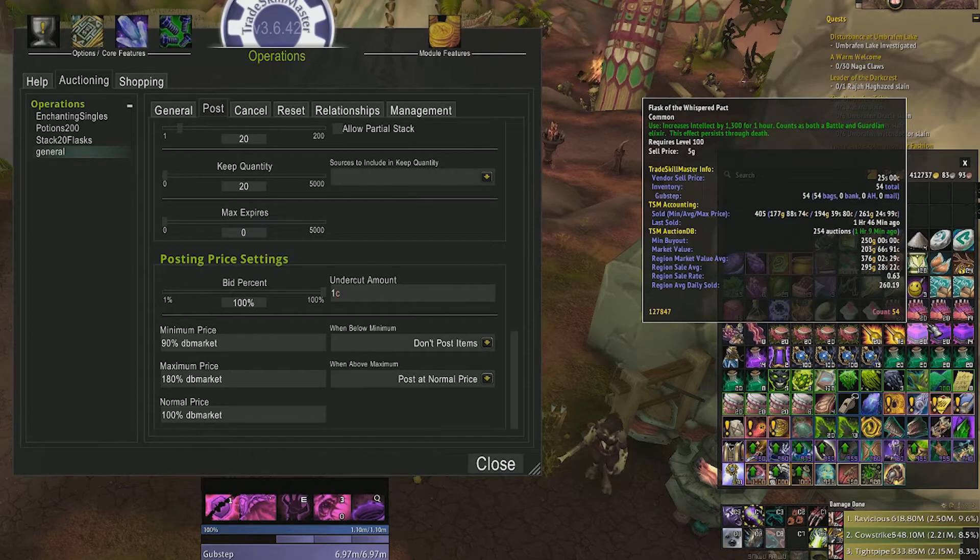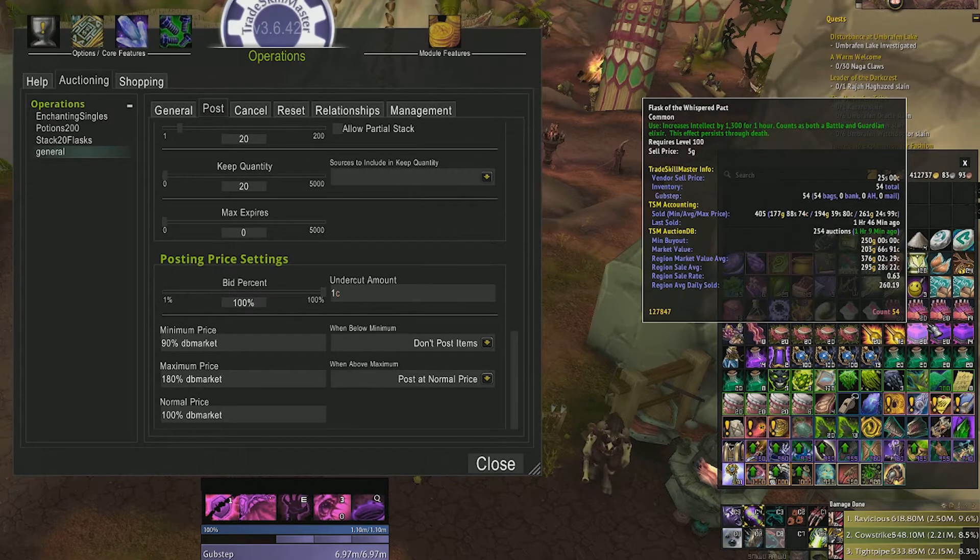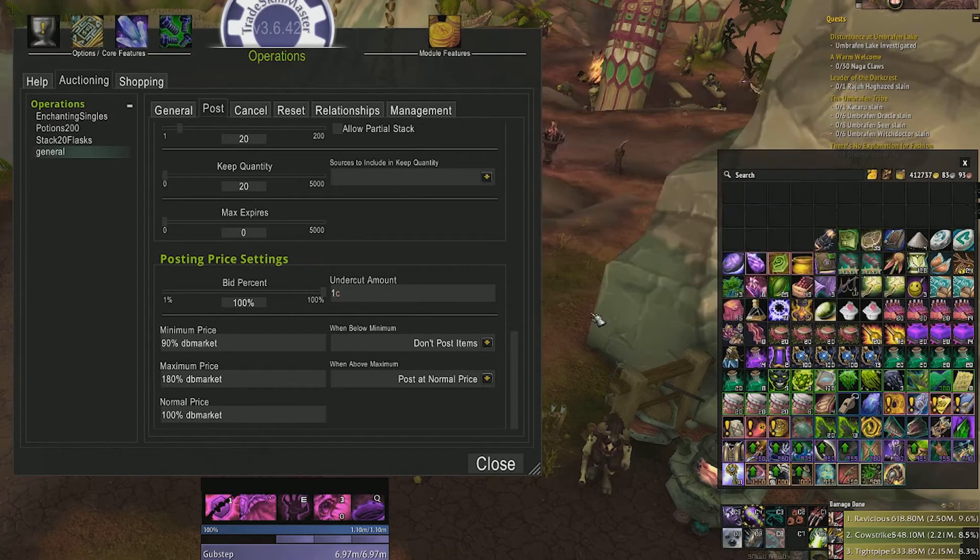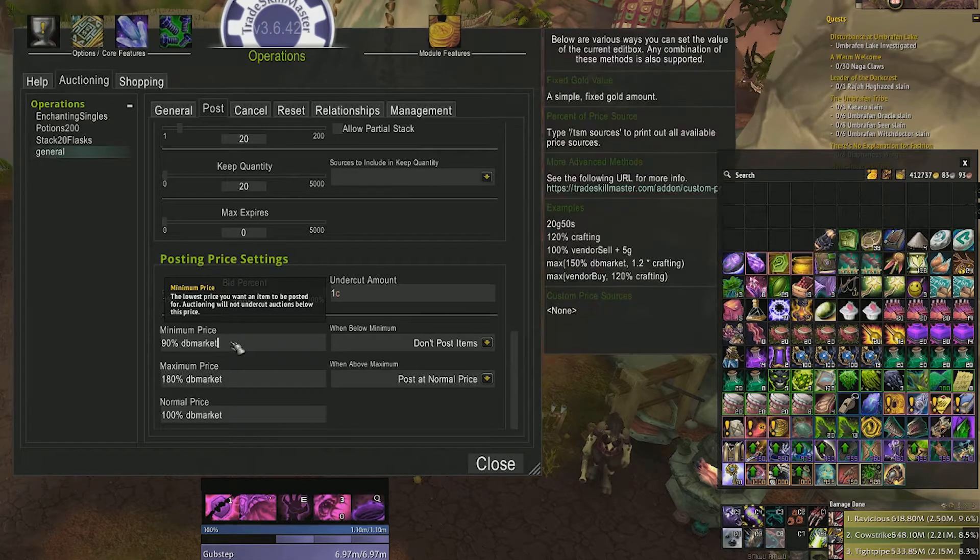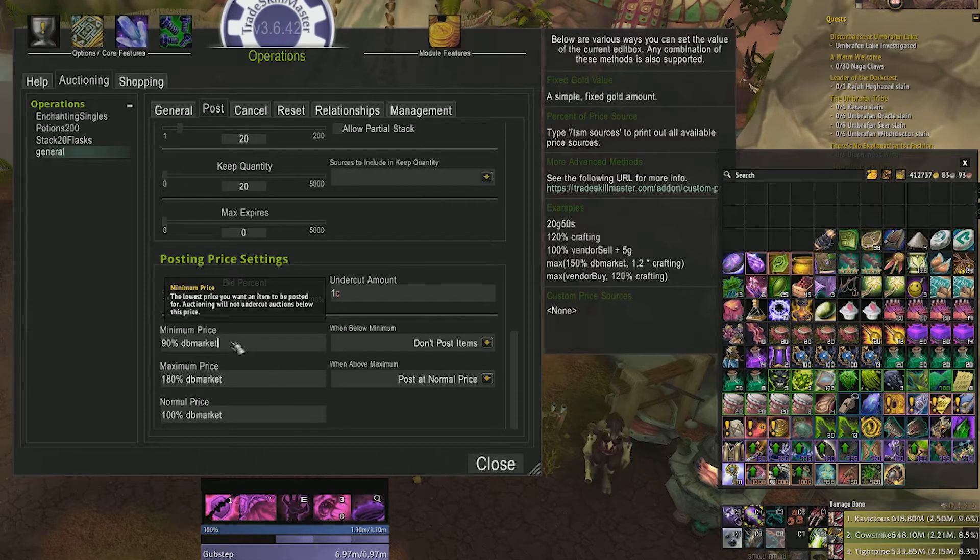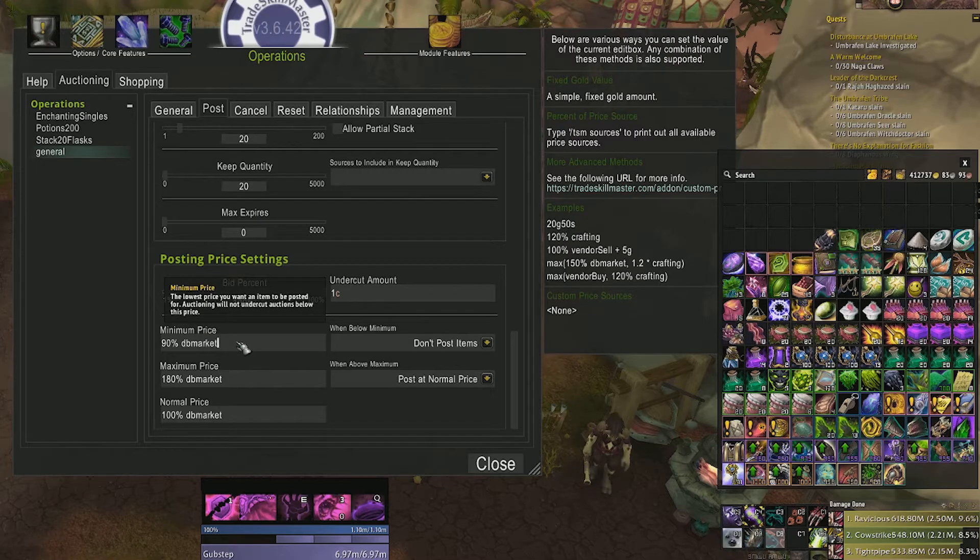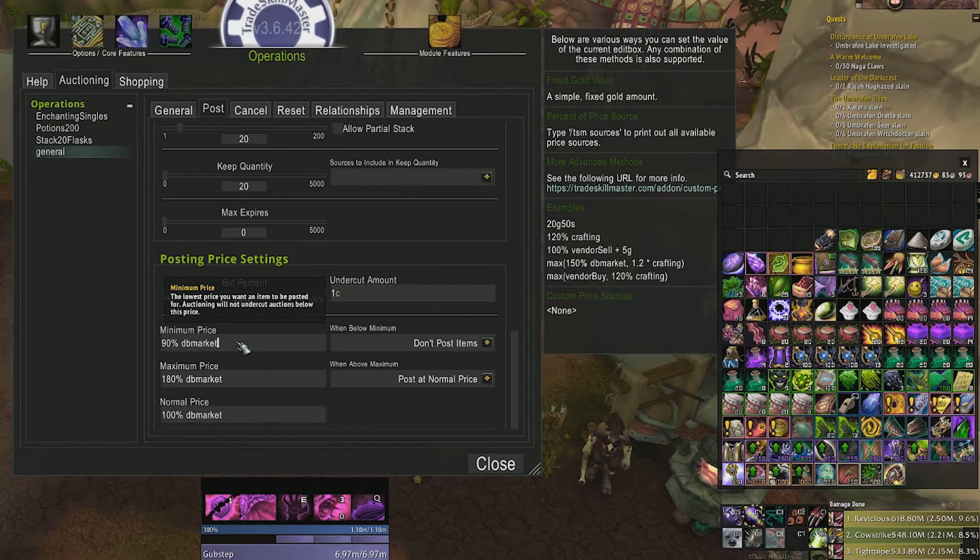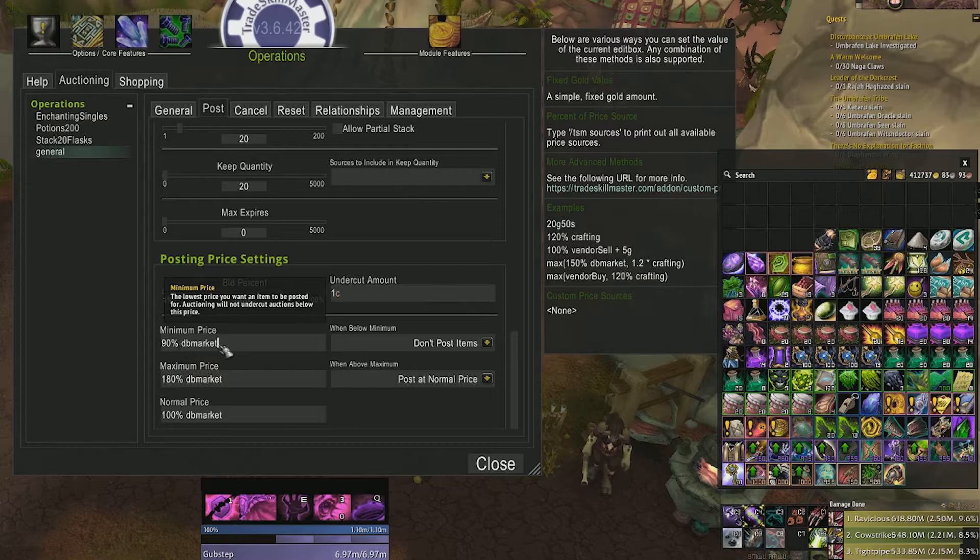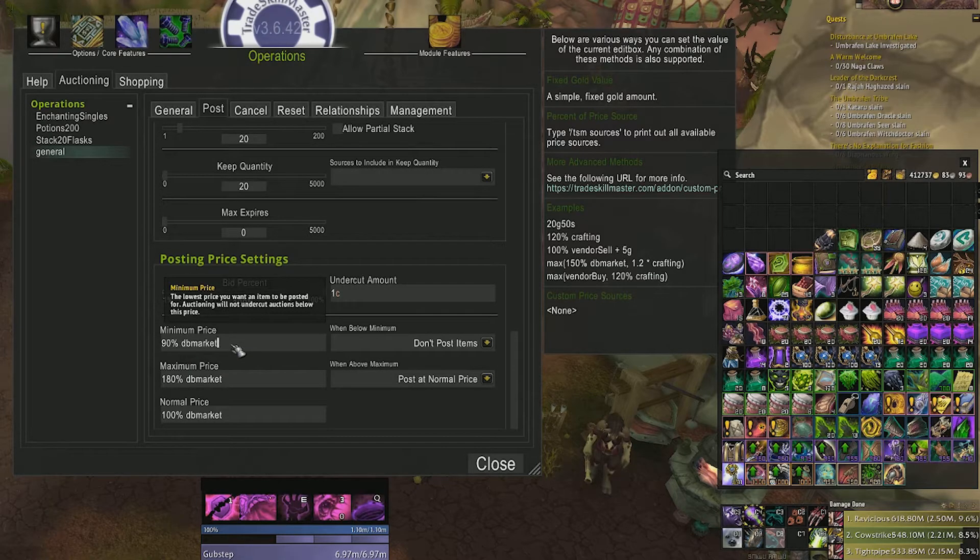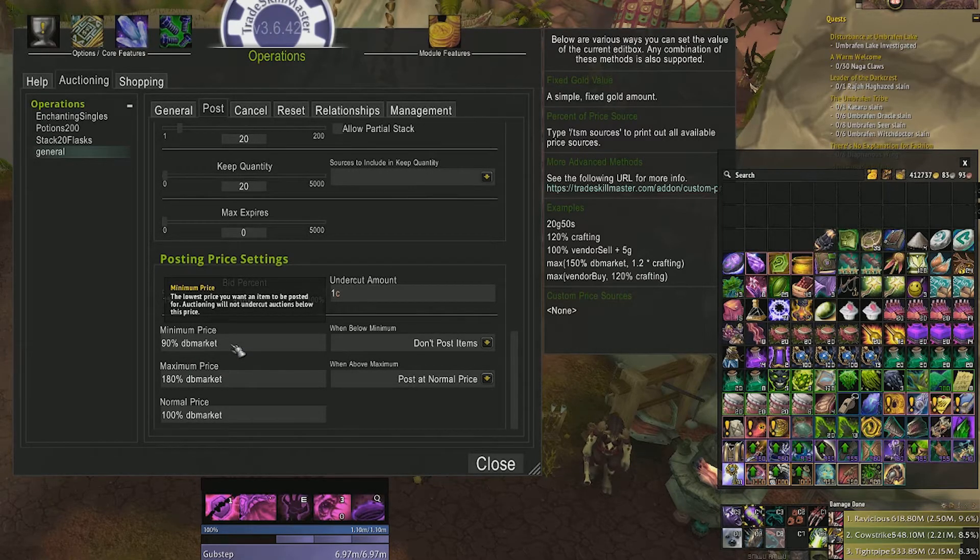It's very important to understand what's going on here with the pricing data. The TSM app you downloaded is running in the background grabbing pricing data specific to your realm and region, then feeding that information to the addon you have installed in game. DB market is referring to the database of the pricing for your realm. In my case that would be Tichondrius. So our minimum price is set to 90% of the amount that the item is going for normally on Tichondrius.